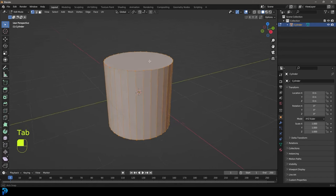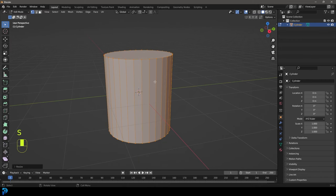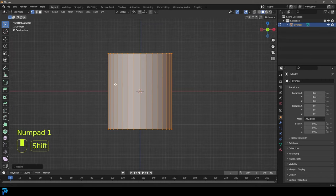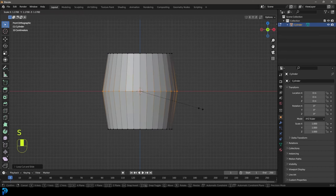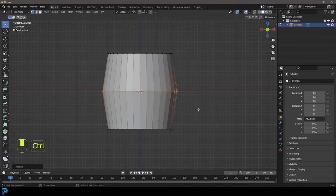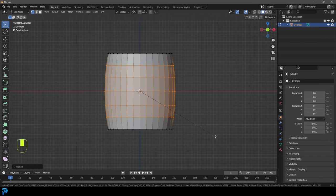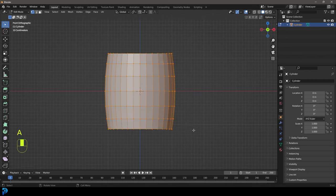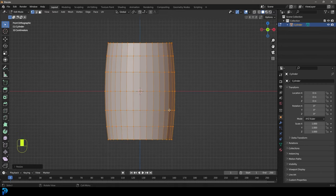Tab into edit mode with all of this active. We're going to go S Z and scale everything a little bit on the Z axis. Then we're going to go Ctrl+R to add in a loop cut, double click, and then S to scale it up a little bit. Then simply go Ctrl+B to create a bevel and roll your middle mouse button to add in about this many segments. Press A to select everything, go S Z, and maybe scale it up just a little bit more barrel-shaped.